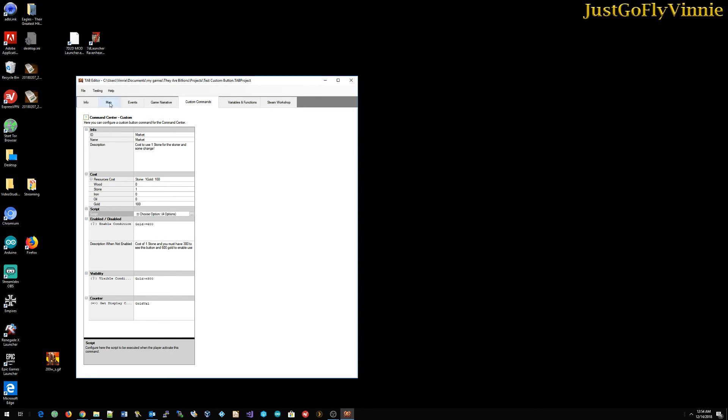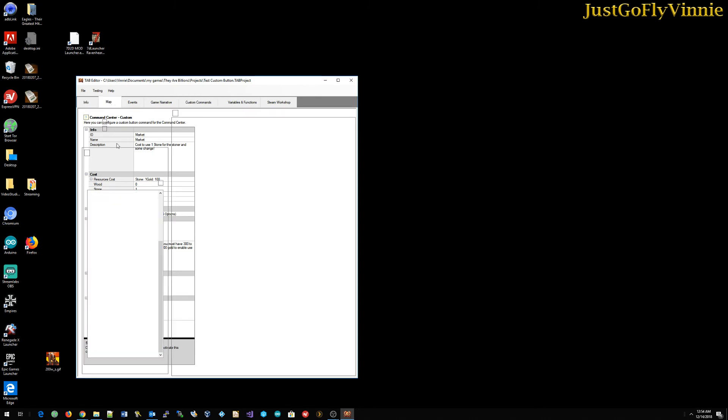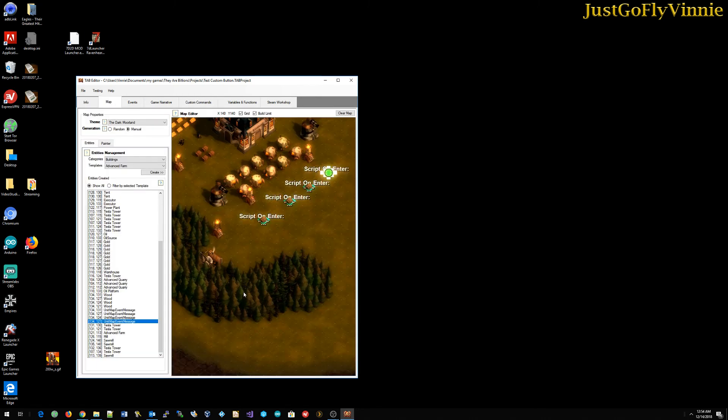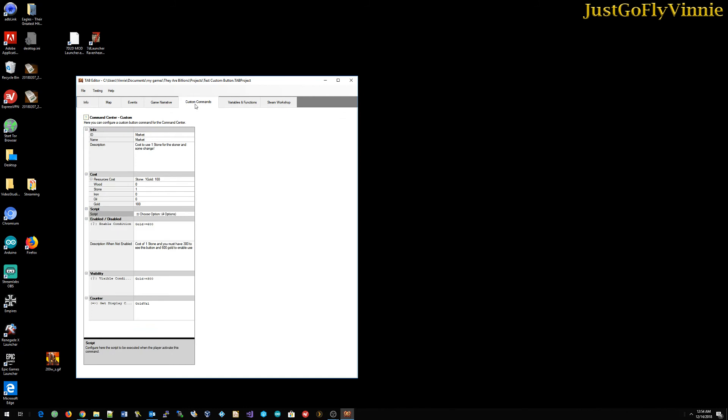So I hope that helps you learn a little bit about the custom commands and feel free to stop in on Twitch TV. Just go fly Vinny and chat me up. I love to do some of these maps and figure out problems for people. So just stop by and friend me and let's work on some stuff and enjoy.